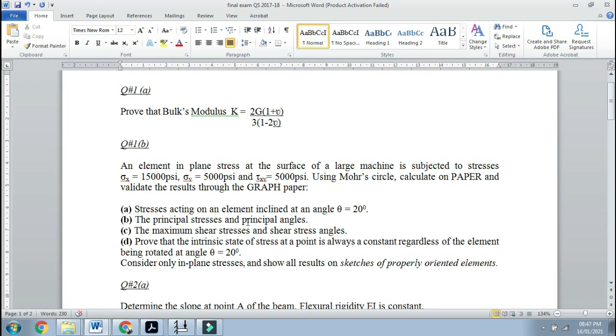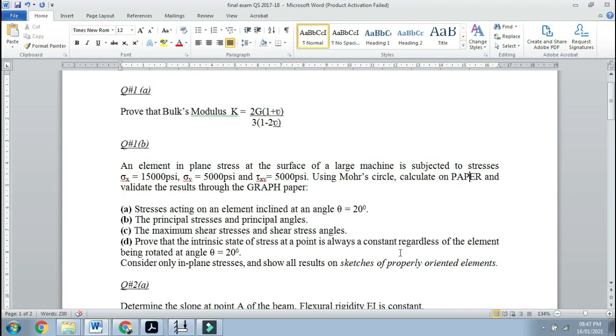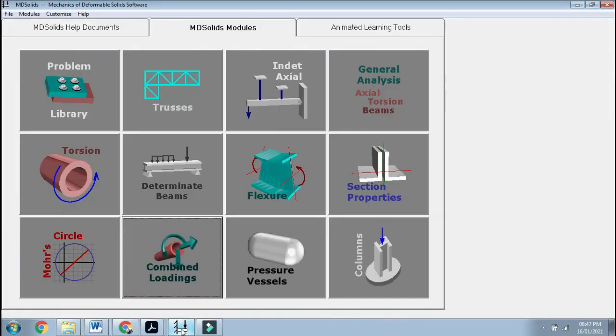You need to calculate the principal stresses and the principal angles, which means the stresses and the respective angles at rotations sigma 1 and sigma 2, the maximum shear stresses and the shear stress angles, and prove that the internal stresses are always constant at a point regardless of element rotation. This problem we can solve through MDS also.